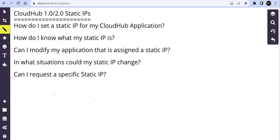Hello friends, welcome back to Mule S Academy. In today's session we are going to talk about a very basic and very important concept called static IPs in CloudHub 1.0 or CloudHub 2.0. The questions that come to mind are: how do I set a static IP for my CloudHub application, how do I know what my static IP is, can I modify an application assigned to a static IP, in what situation could my static IP get changed, and can I request a specific static IP?